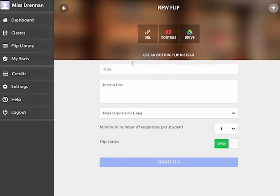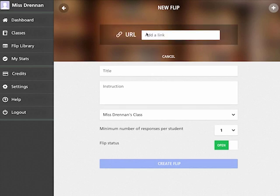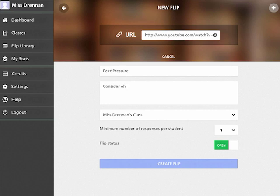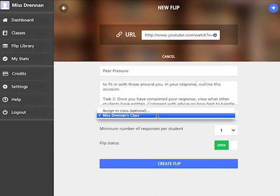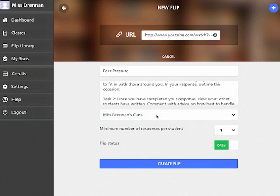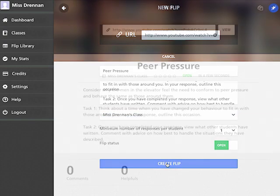For your first flip, we recommend you select a URL option and paste in a URL you wish to share with your class. In the instruction box, type in a challenge to go with your URL. Check it's assigned to your class, then click Create Flip.